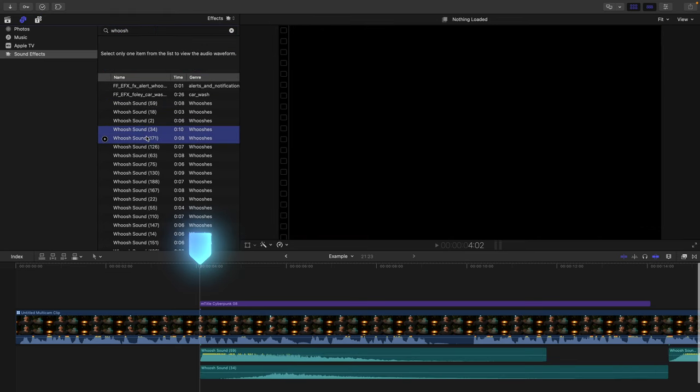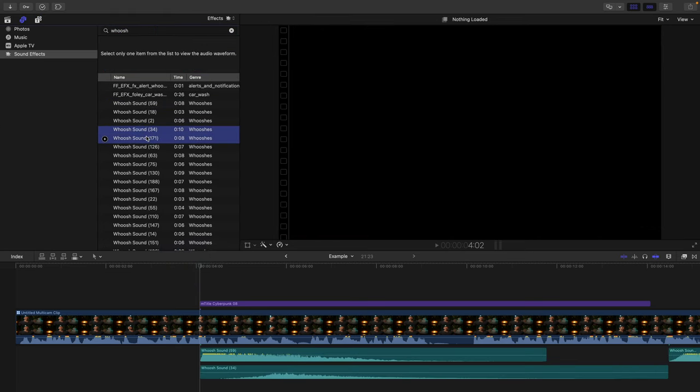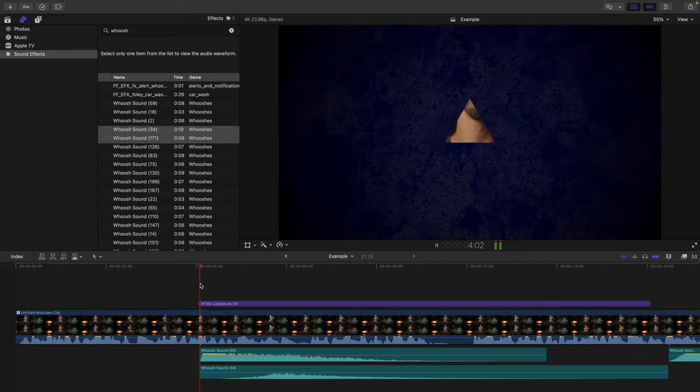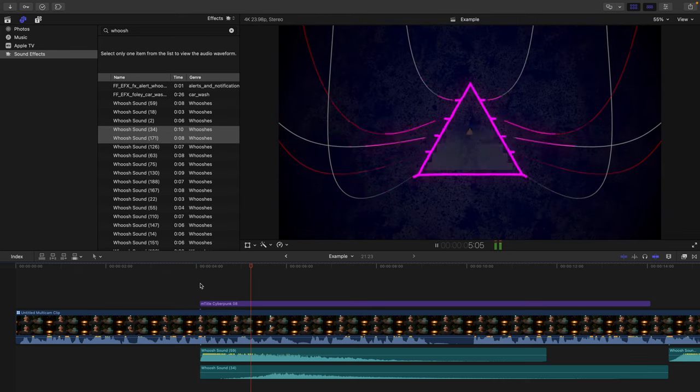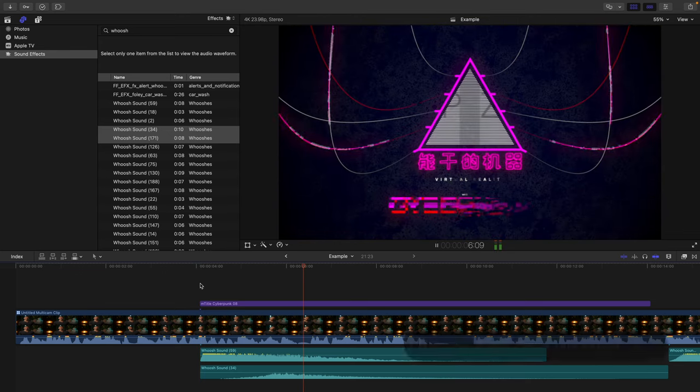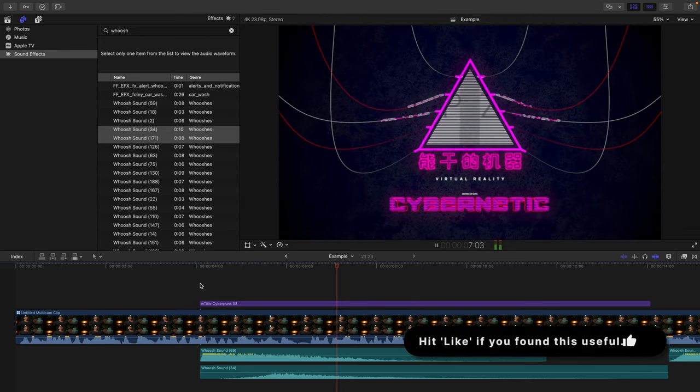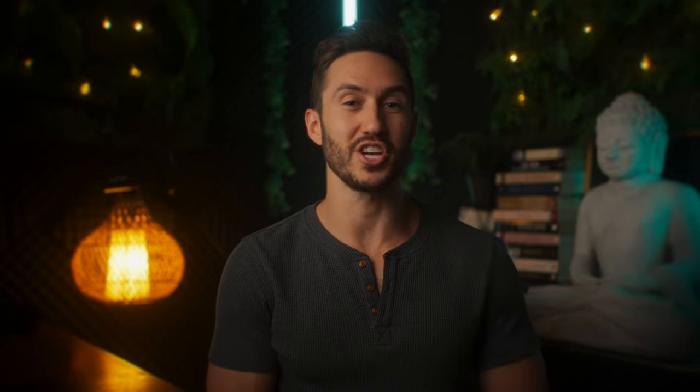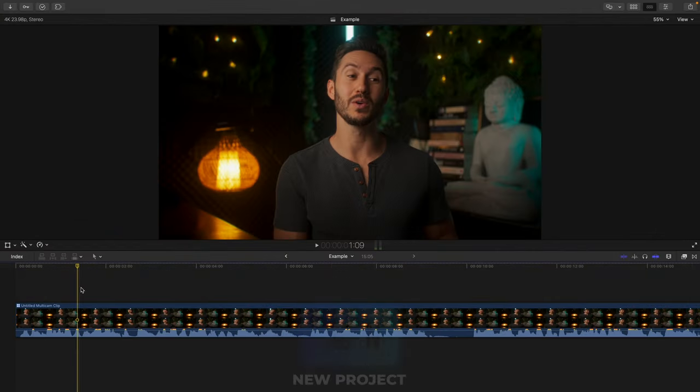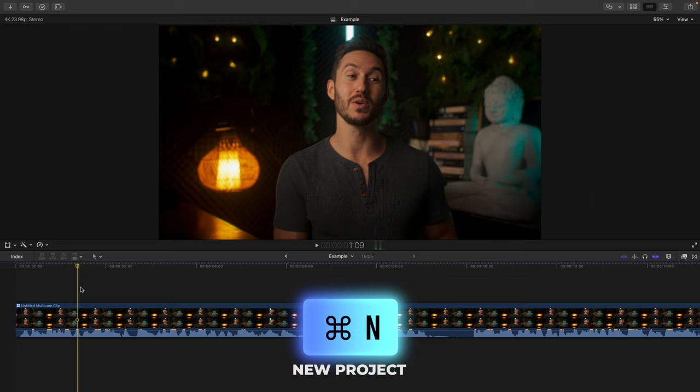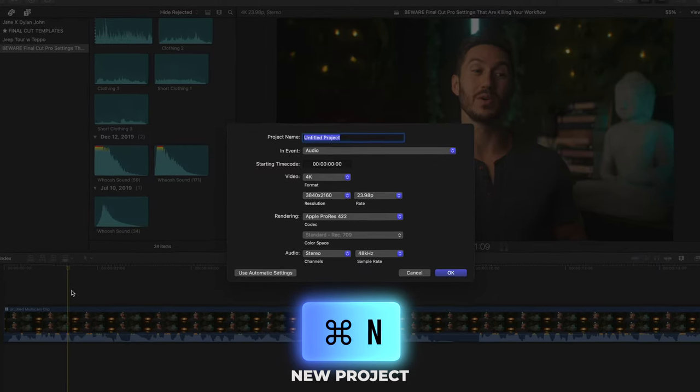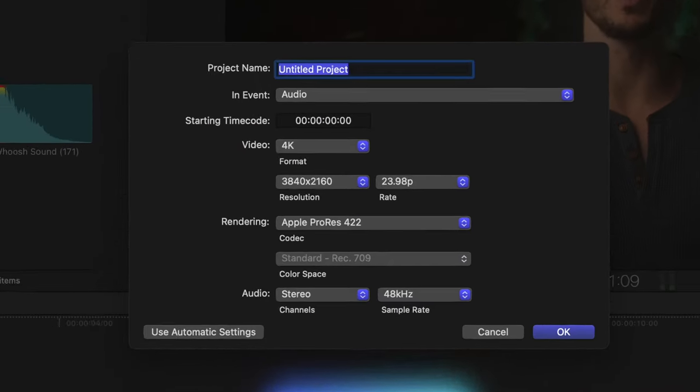So then you can just quickly hit the spacebar so it plays out, and you can see or hear what has just been added. The next setting that is killing your workflow is usually set when you start a new project. Let's hit command N to start a new project.